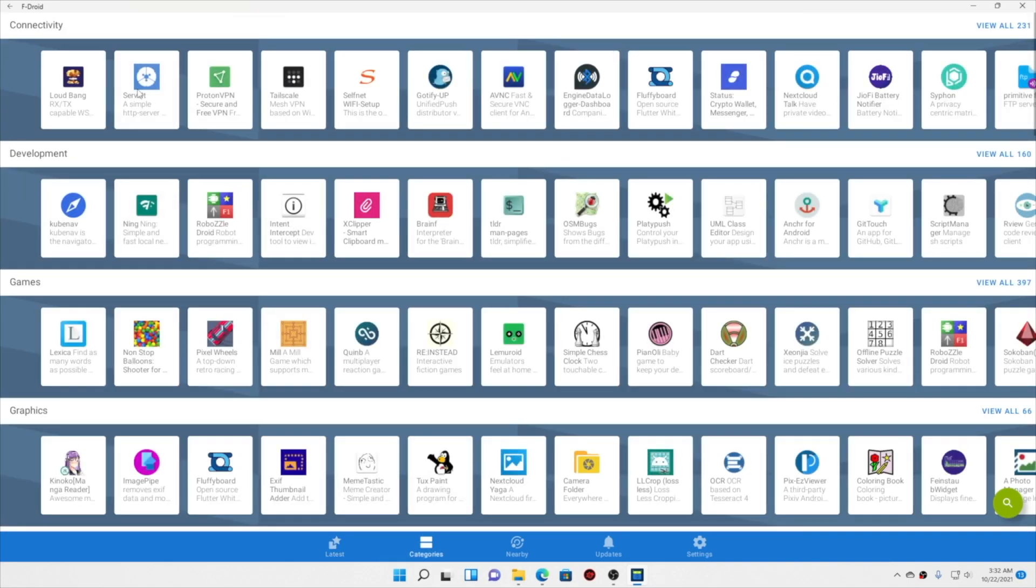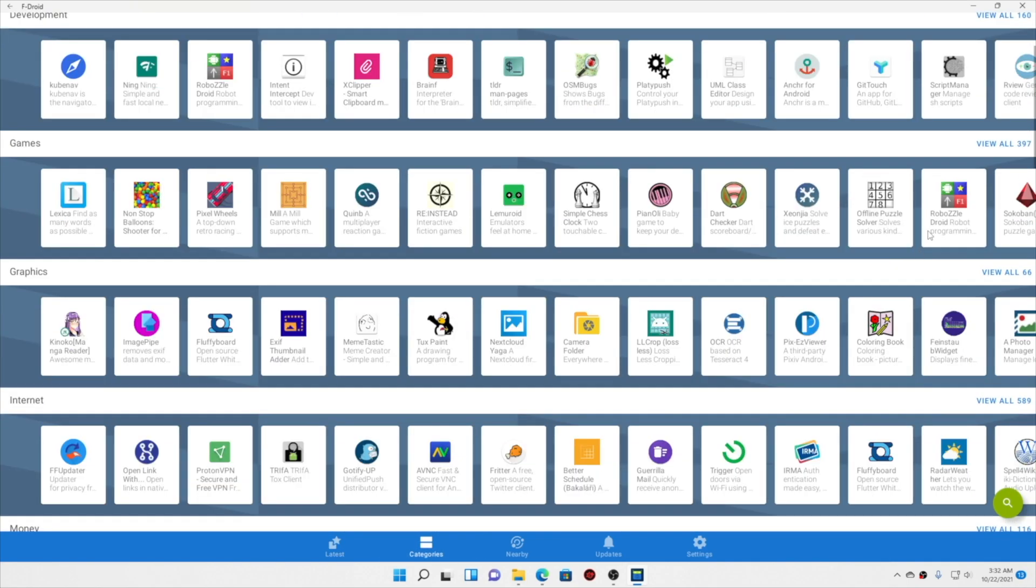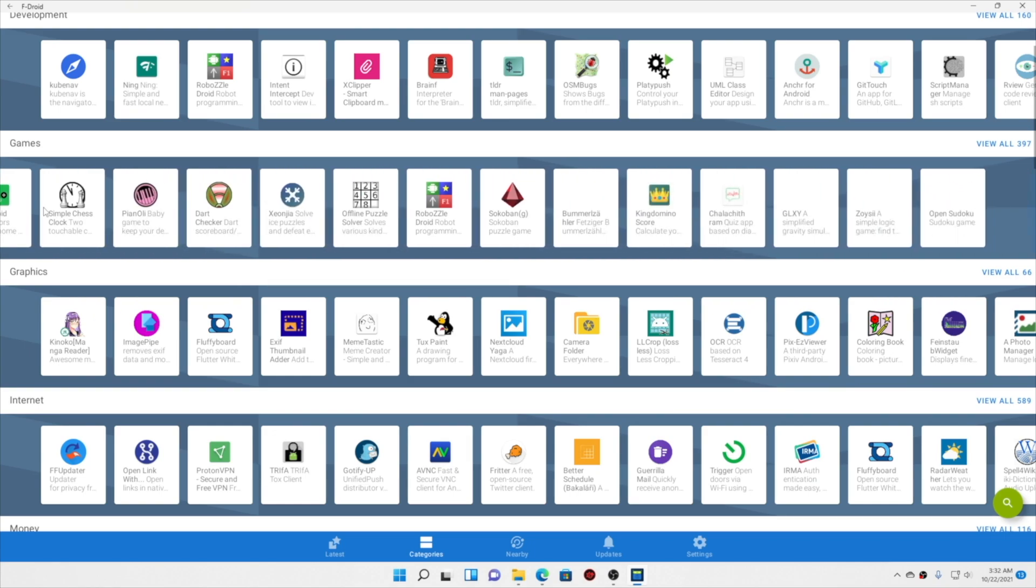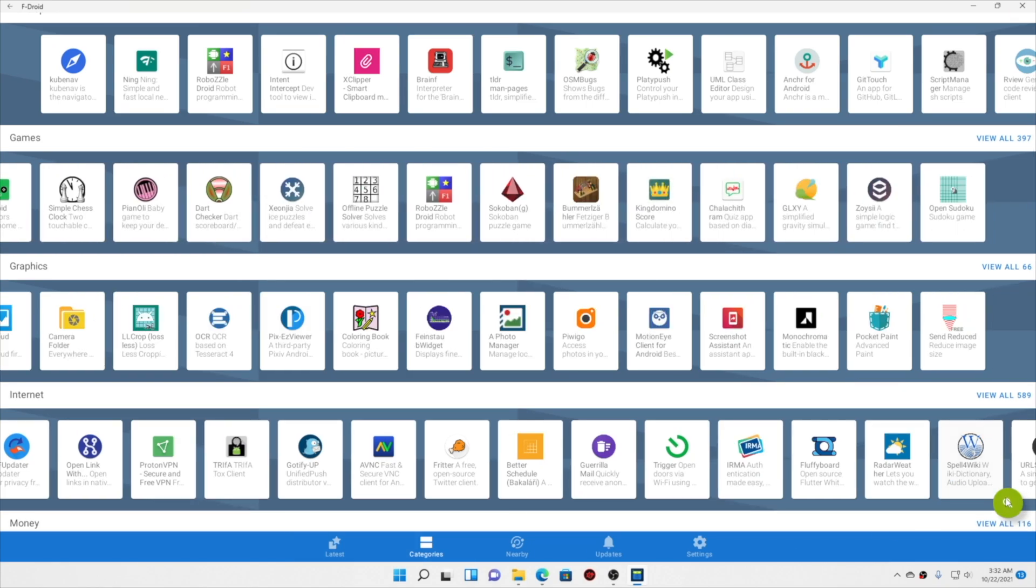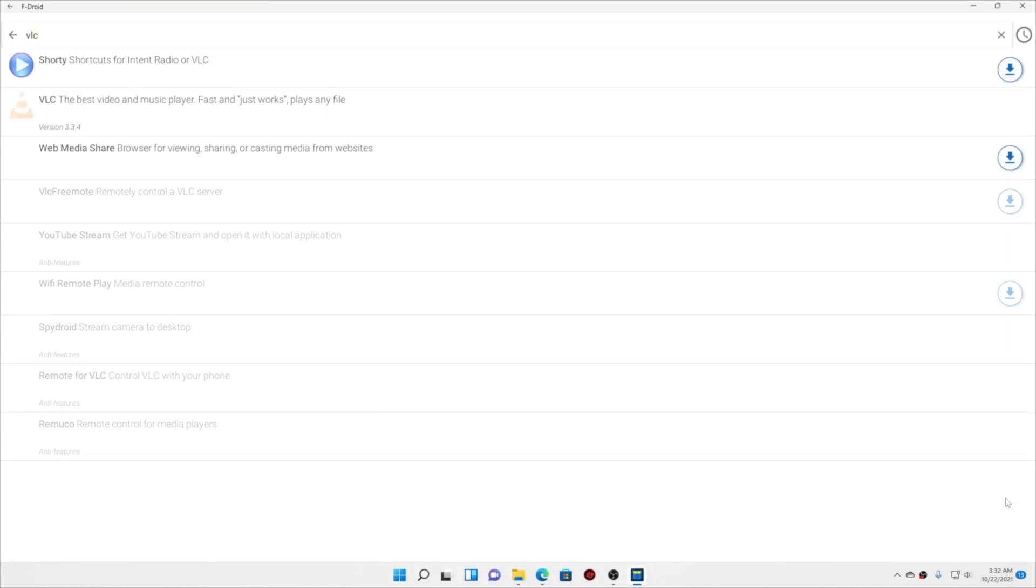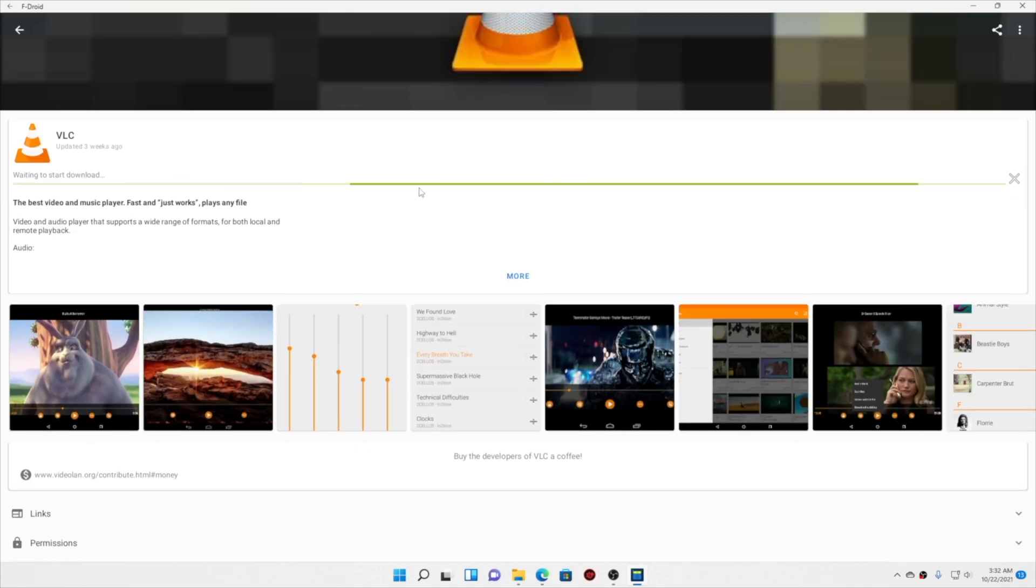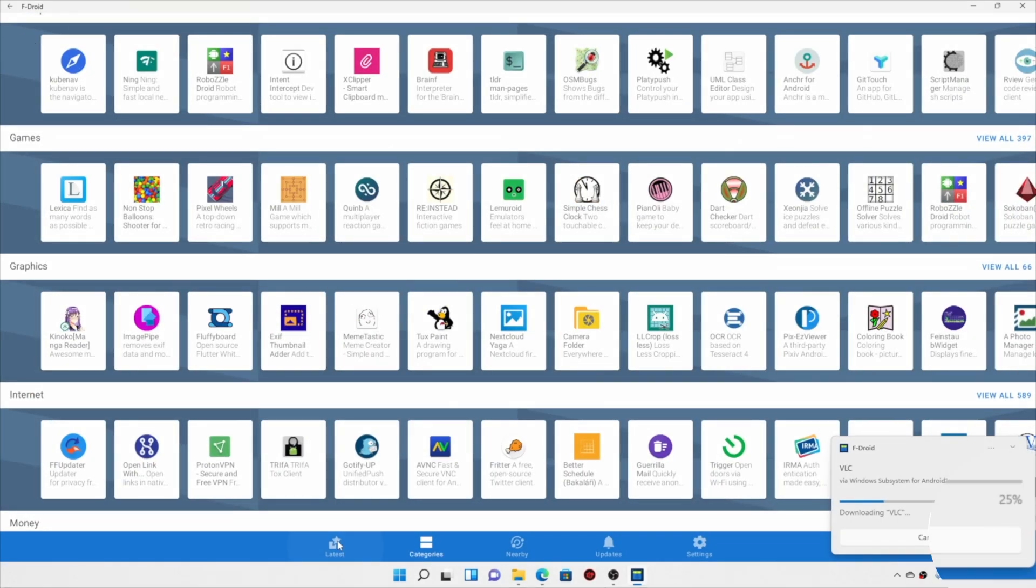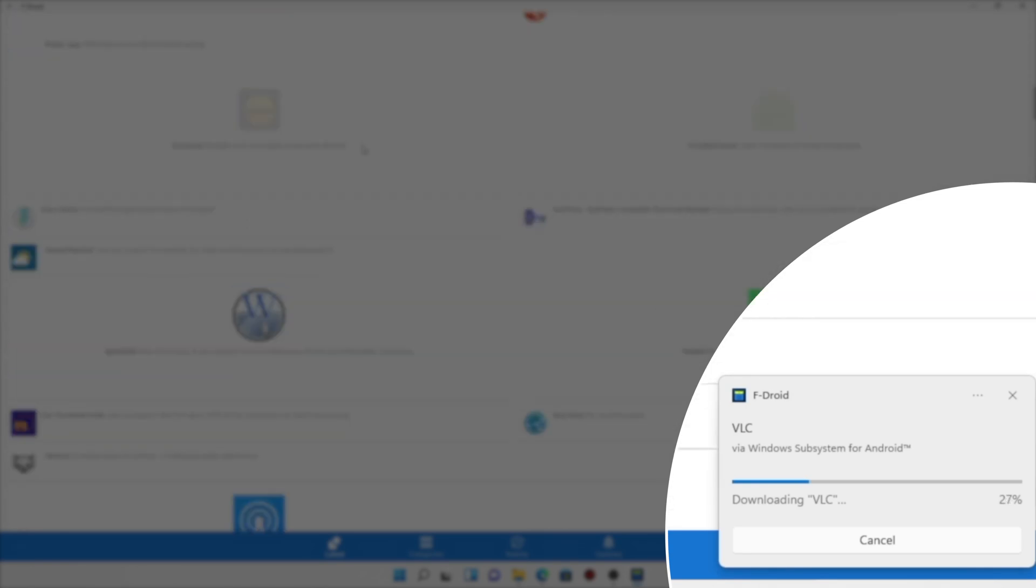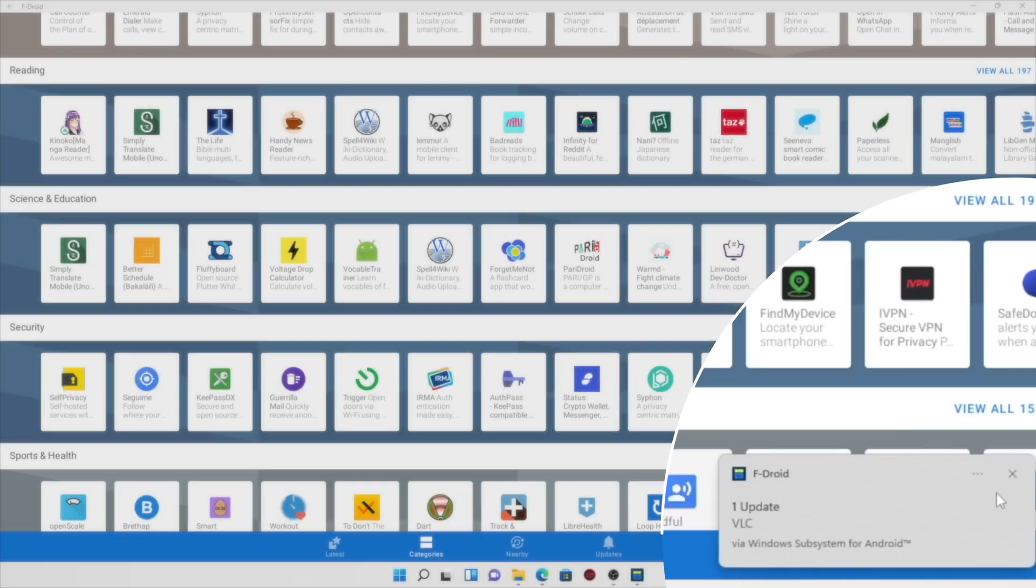So going into the categories, you can see these are all the categories. Okay, so let's say we need to download VLC player. So let's search it over here. And yeah, it is available. Now talking about the speeds of download, well they are kind of slow as you can already see.